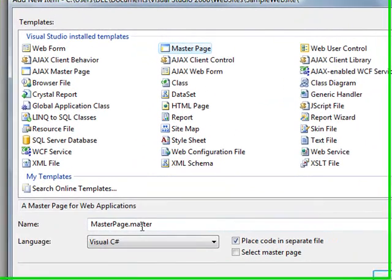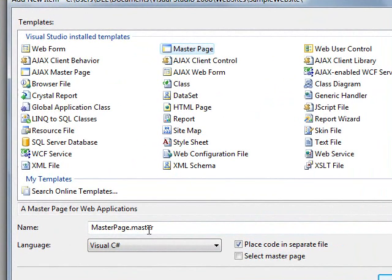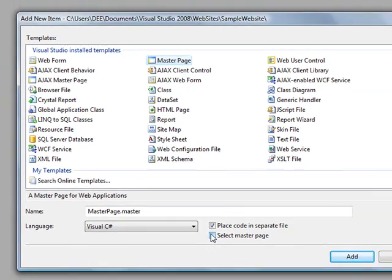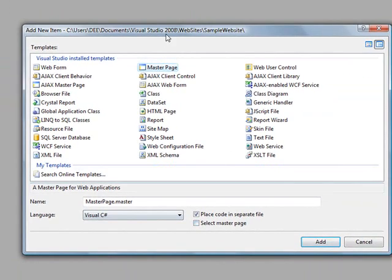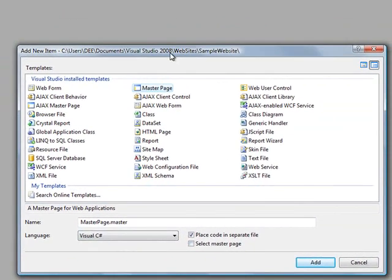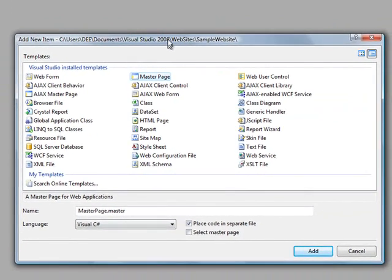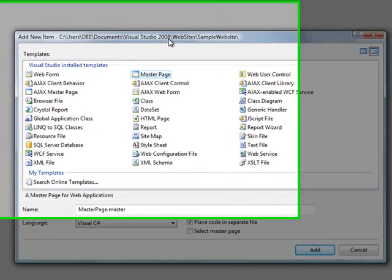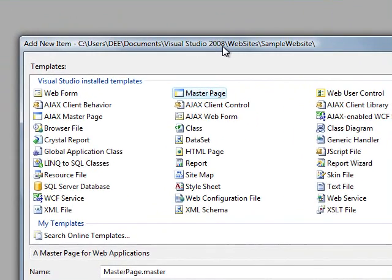Leave the default name, which is MasterPage.master. And there's a checkbox which says Select Master Page because we don't have any existing Master Page. But when Visual Studio 2008 was created, this is another feature that was added to it. It's possible to have nested Master Pages. You can have a Master Page inheriting from a previous Master Page.